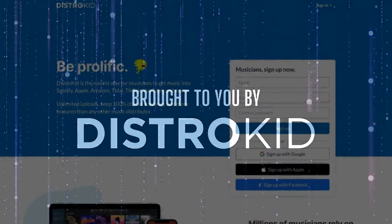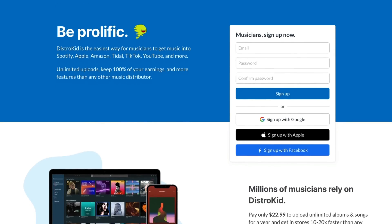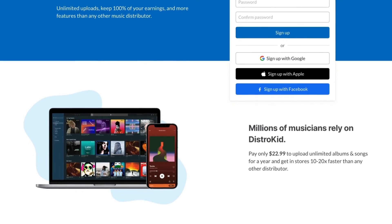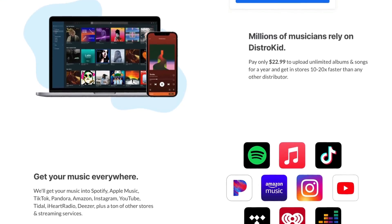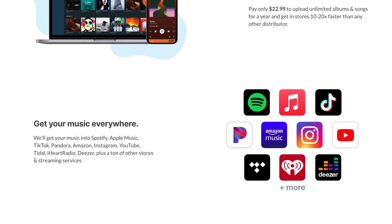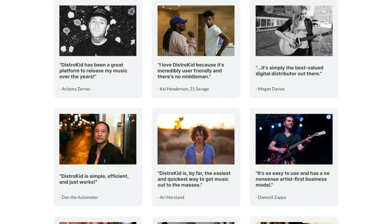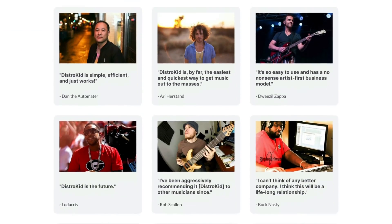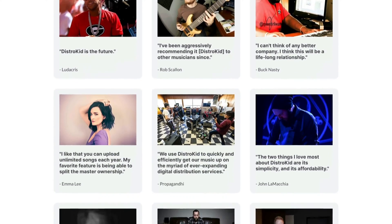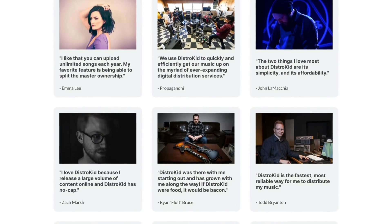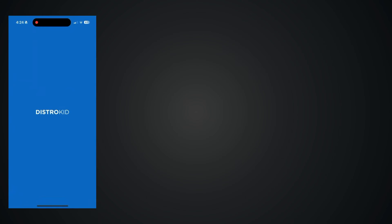DistroKid makes music distribution fun and easy with unlimited uploads, and artists keep 100% of their royalties and earnings. Over a million artists rely on DistroKid to get their music onto Spotify, Apple Music, and all other major streaming services. And now, DistroKid services are more accessible than ever with the new DistroKid app available for iOS and Android.